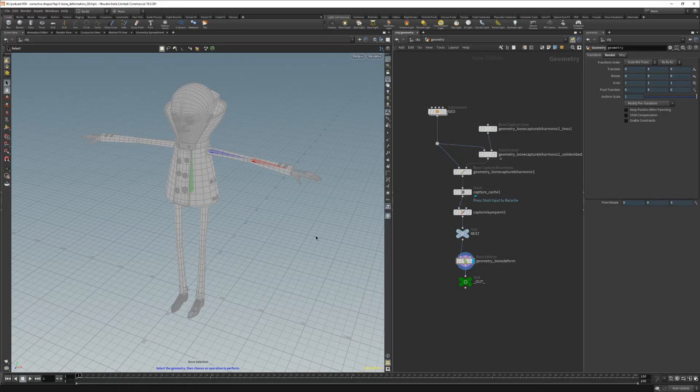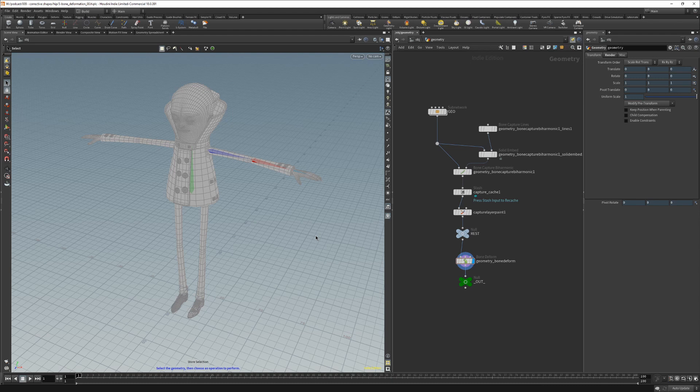When we are dealing with bone deformation corrective shapes, we can of course use the Pose Space Deformed toolset. But sometimes this is a bit more than we need, or we want to do something different the way corrective shapes are handled.